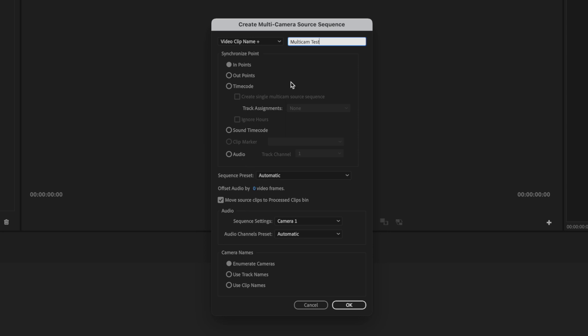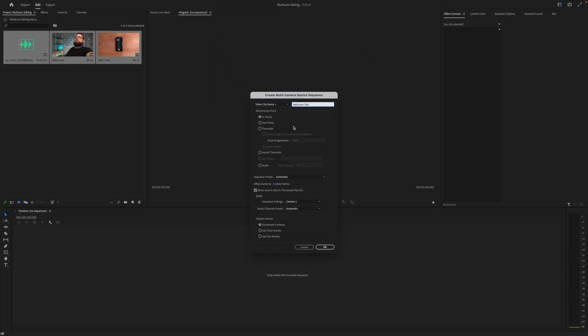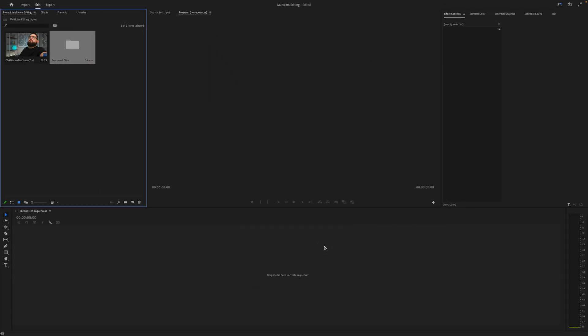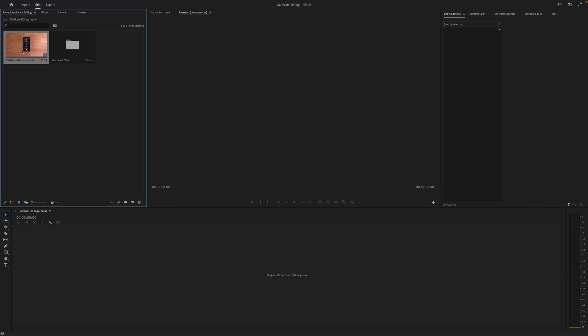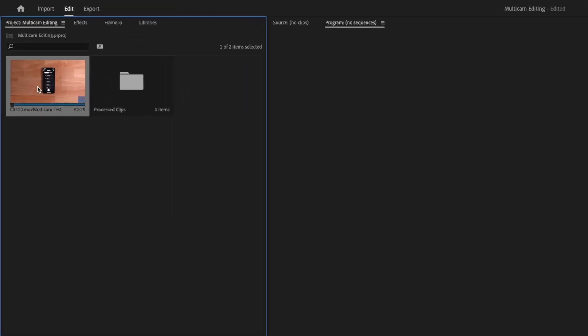You probably don't need to change many of these settings, and if you have audio attached to these clips, Premiere will sync them together just like in Final Cut. If I hit OK, you'll now see a multicam clip has been created here and the source clips have been put into a folder.